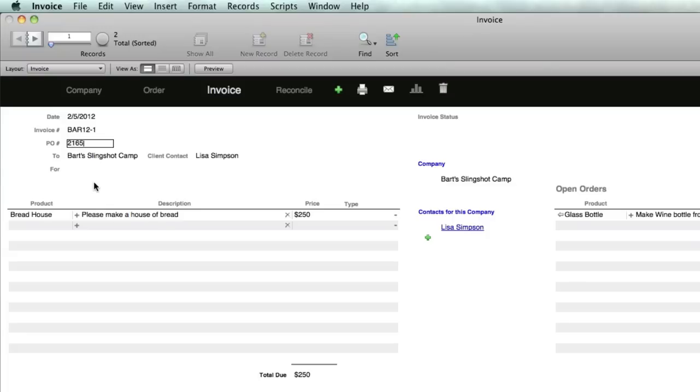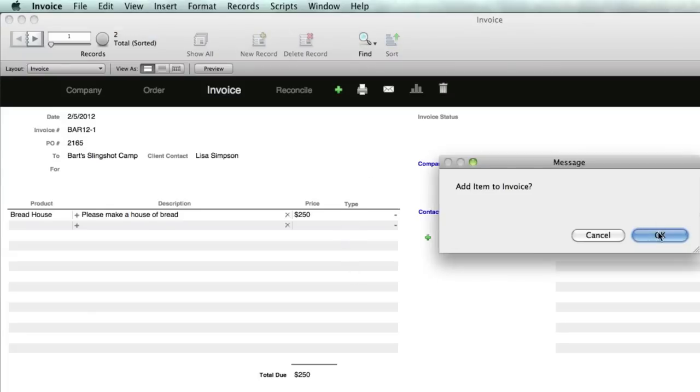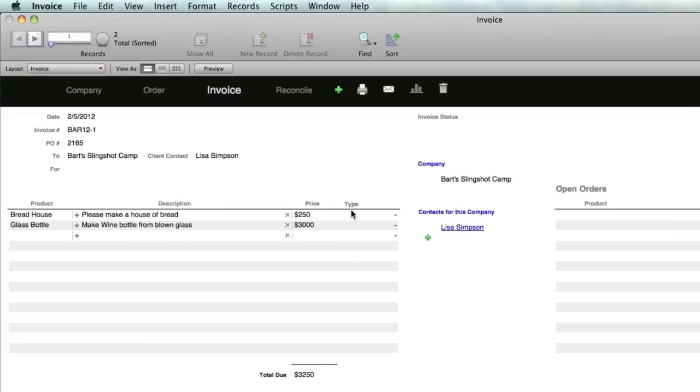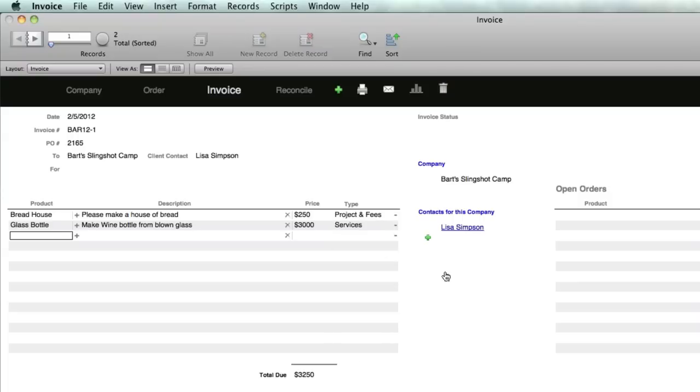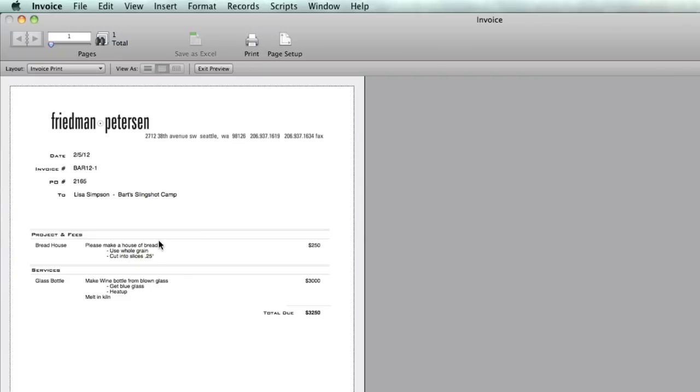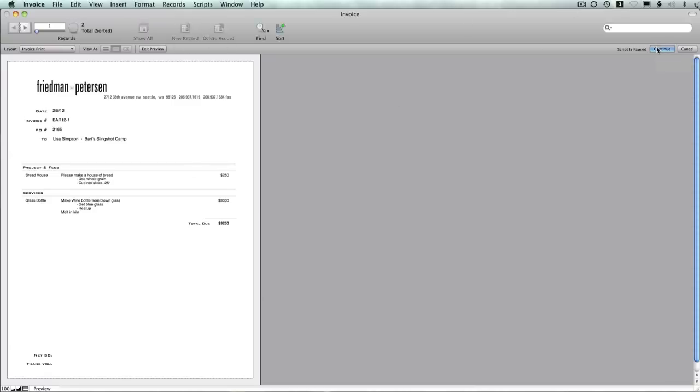If I added another item to it, I can select the type. I could say this one's project and fees, and this one is services. Now if I go to the print preview, you can see the breakout: invoice number, PO, who it's for, project and fees, and services. The order of that is determined by the order they're listed in the pull-down list.